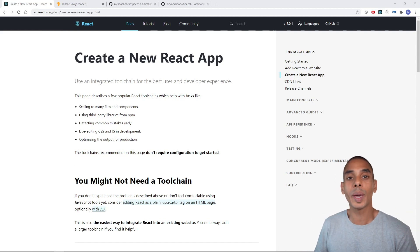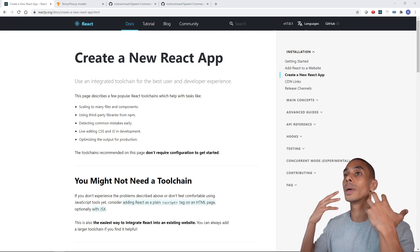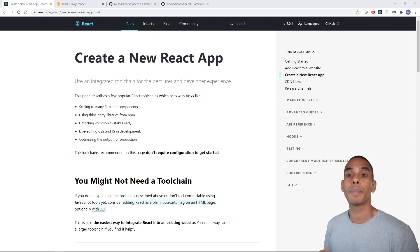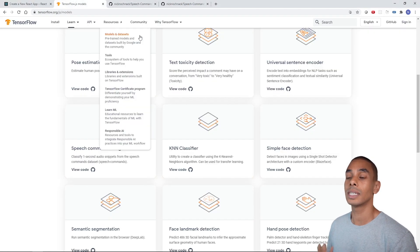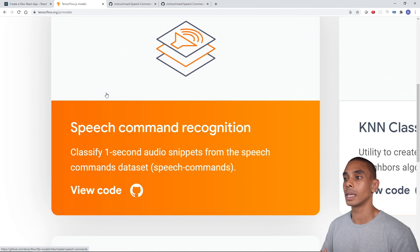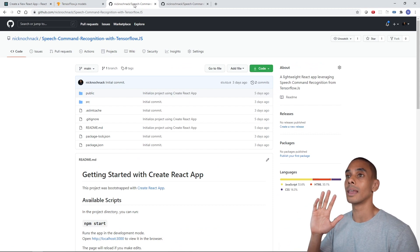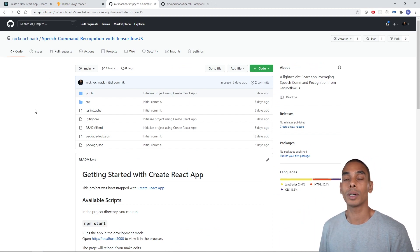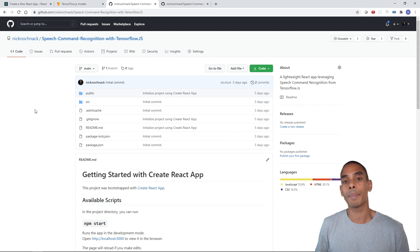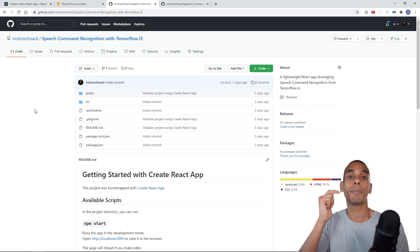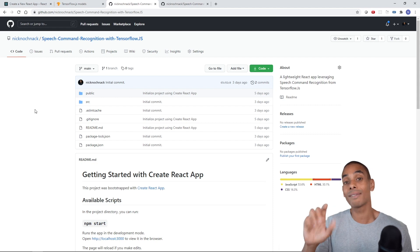To build our React app that allows us to control on-screen elements, we're going to be using a couple of key things. First, we're working with React — specifically using the create-react-app command. We're also going to be using TensorFlow.js, and specifically the speech command recognition model. We're going to start with the existing speech command recognition app that we built in a previous video — I'll include a link above and in the description. In that video, we built a React app that uses the microphone to pass through speech commands.